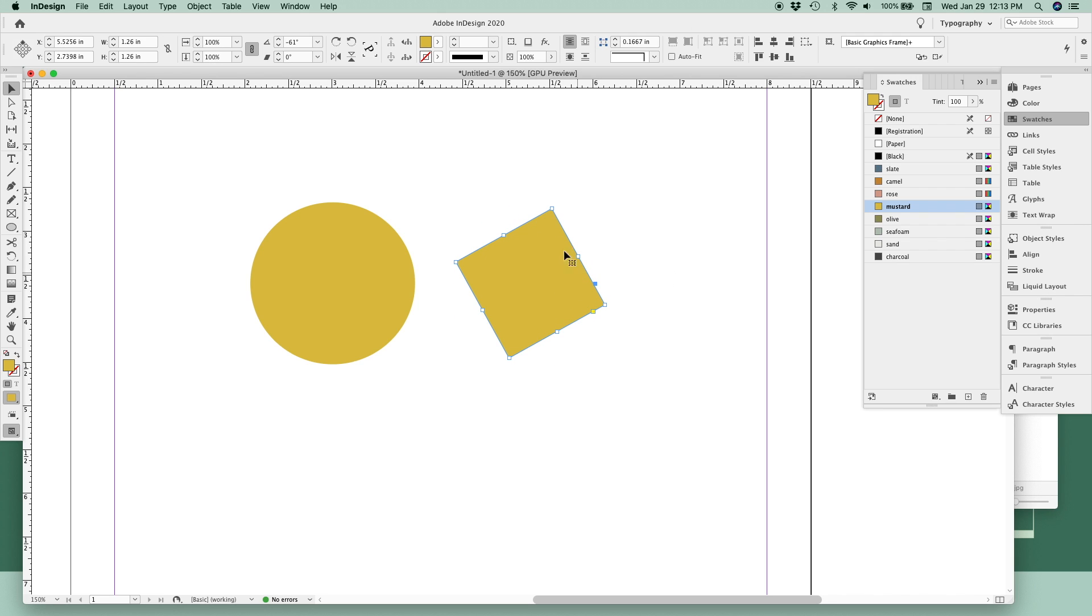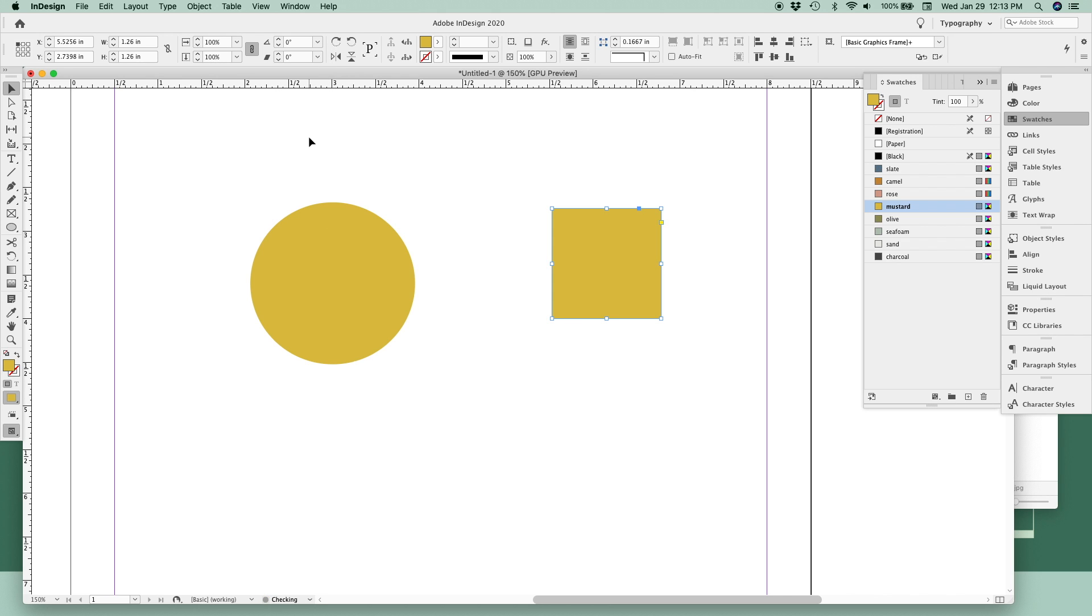You can also rotate at a specific angle using these tools up here in the top of your toolbar, or sometimes I like to use this to just reset it back to zero.